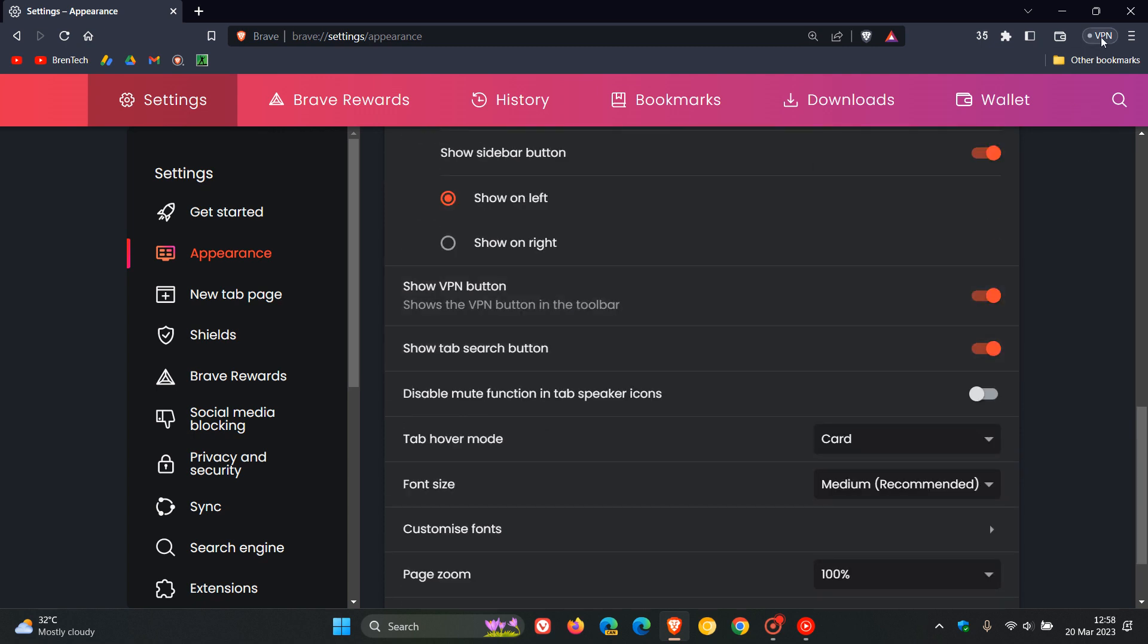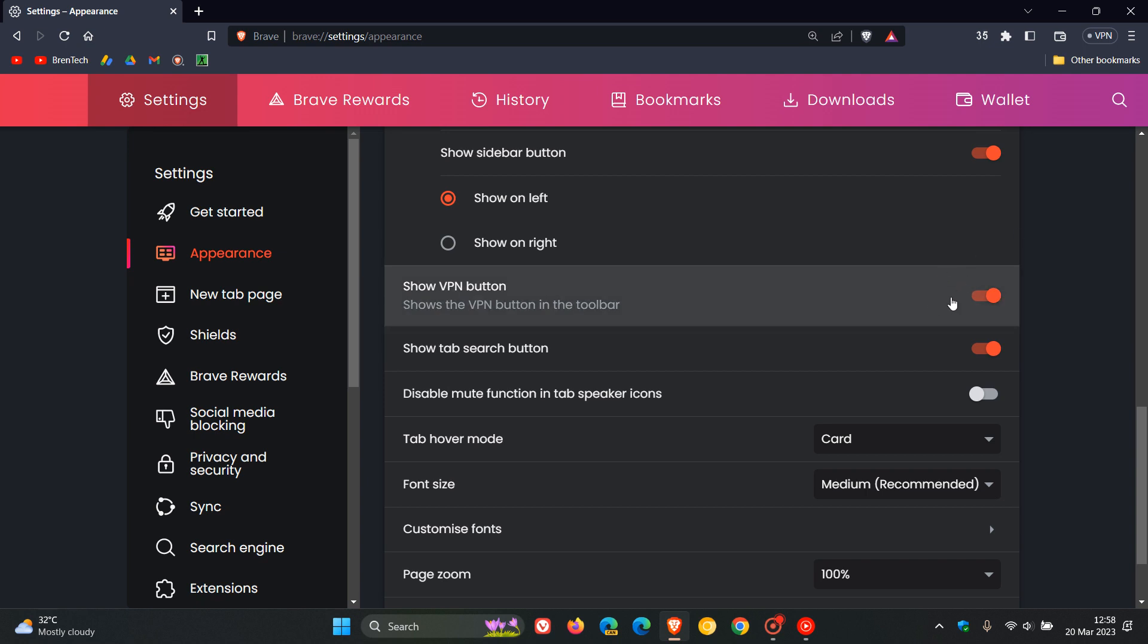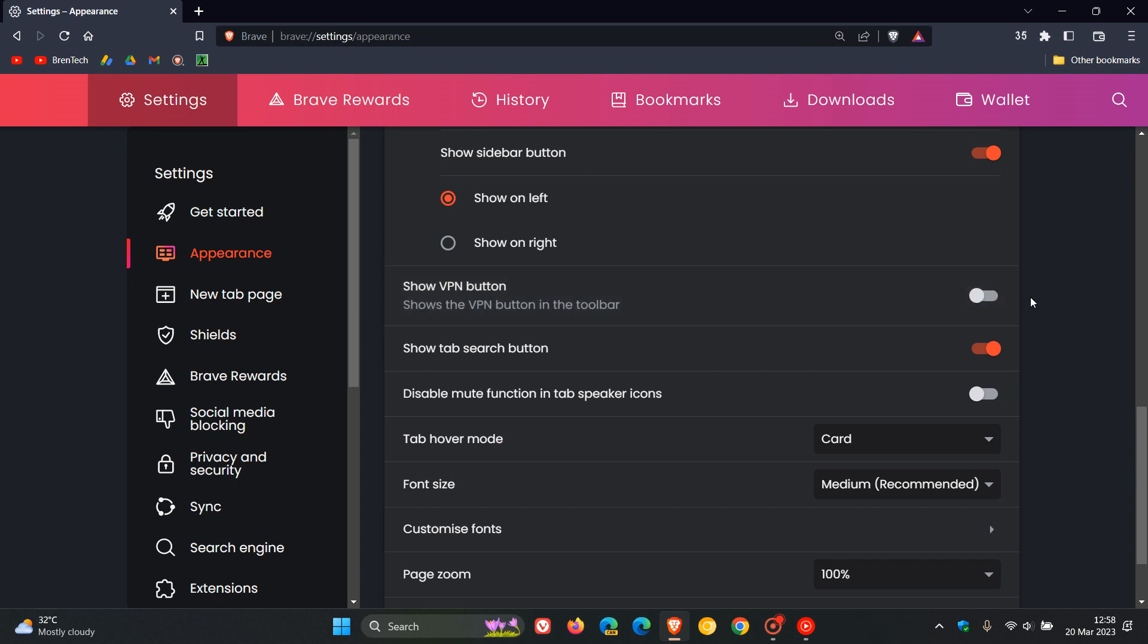If you want to disable the VPN button, maybe as an example you have upgraded to version 1.49 and the VPN button will be displayed by default, so if you want to disable it and you don't use the VPN or have no need for it, you can just head down to this toggle on the appearance page, toggle that off, and you can see that VPN button and icon on the toolbar has been removed.